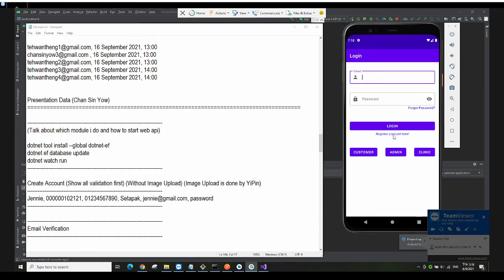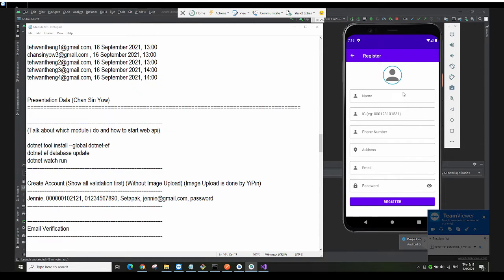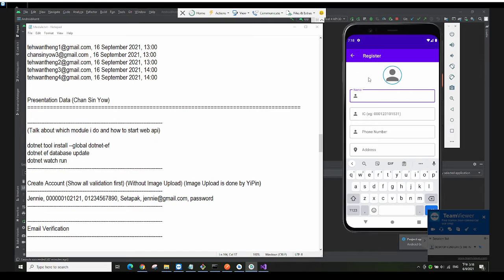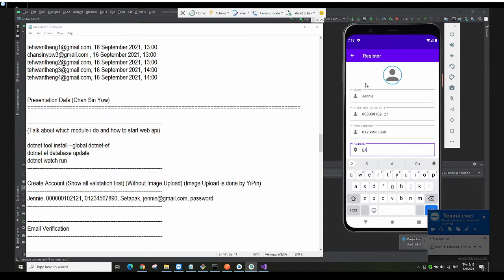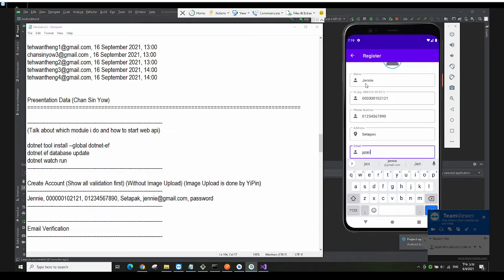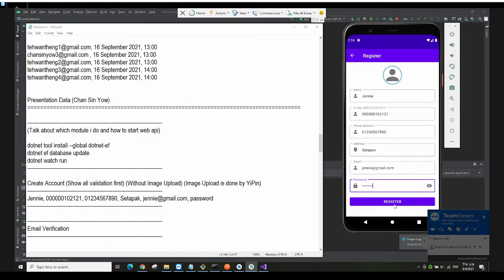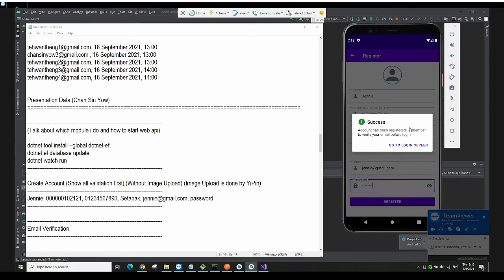Right now I want to demonstrate the register account first. I'll just click on this, then I have to key in all the fields — the phone number, address, email, and password. Let me just key in. Then click on Register.